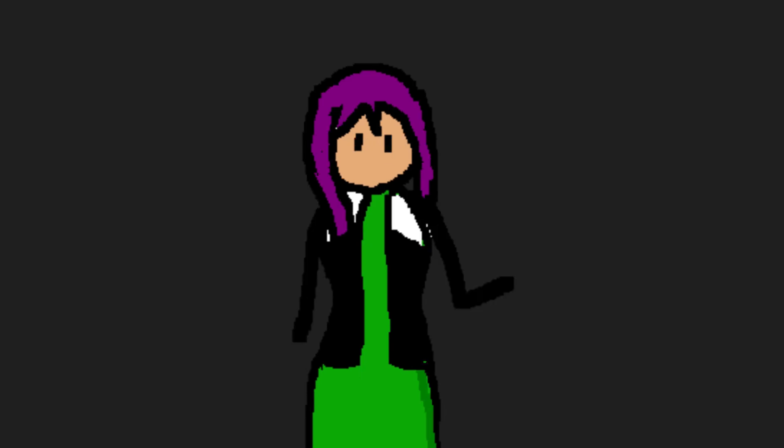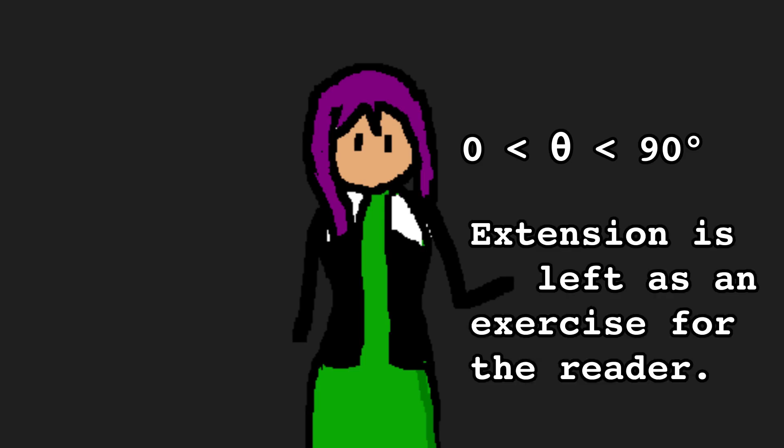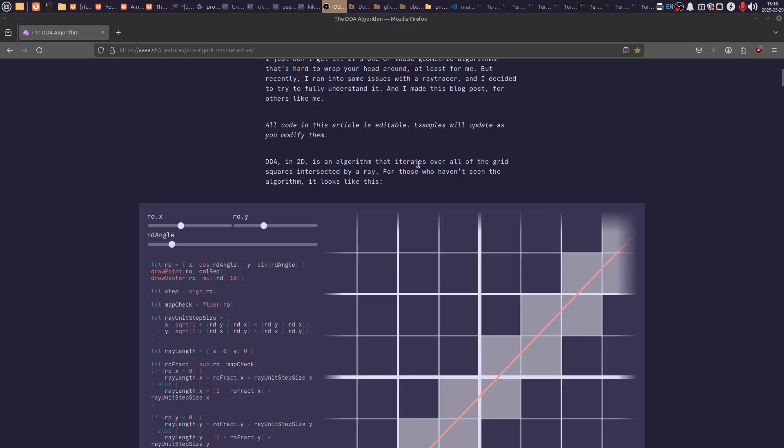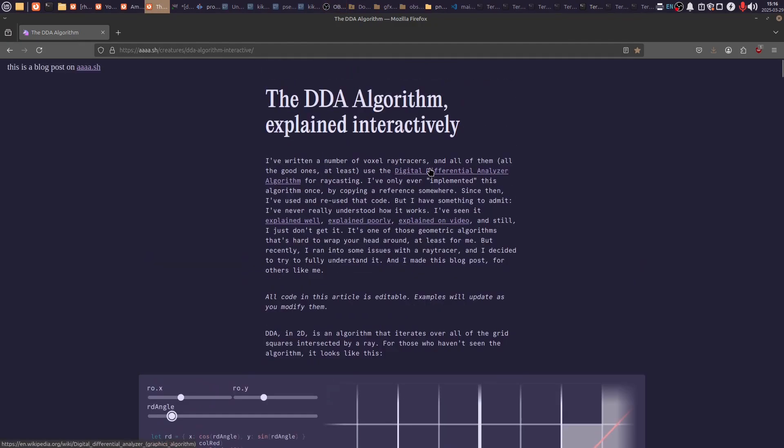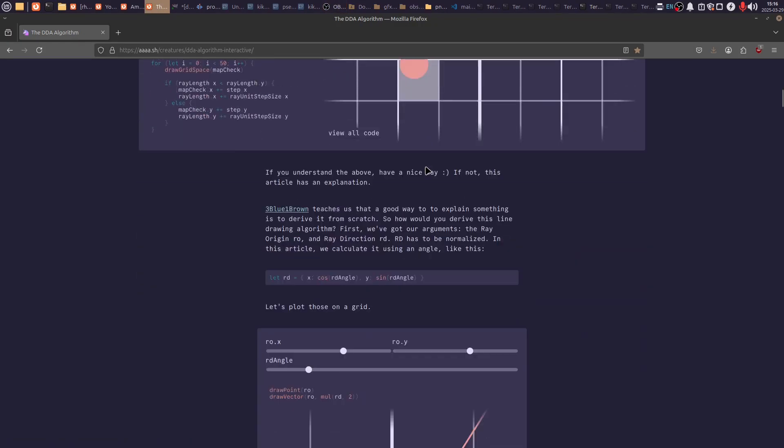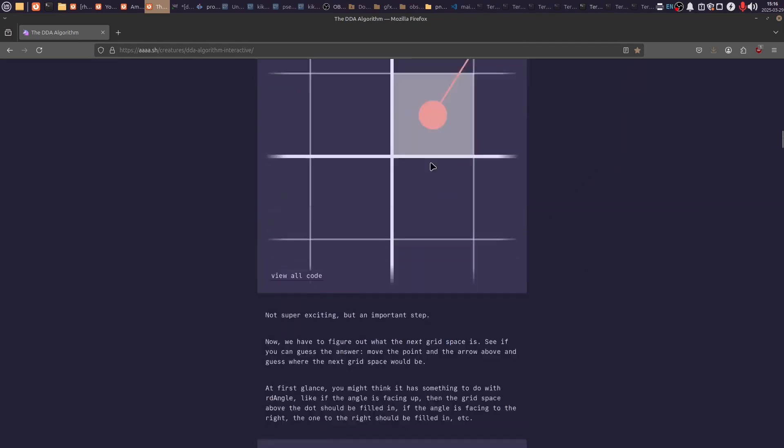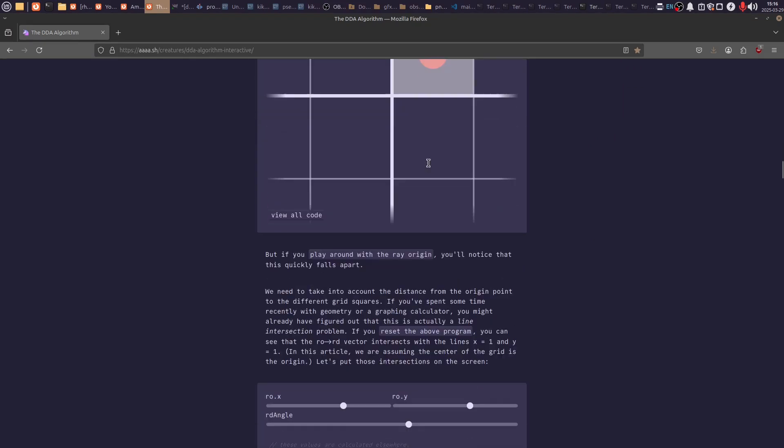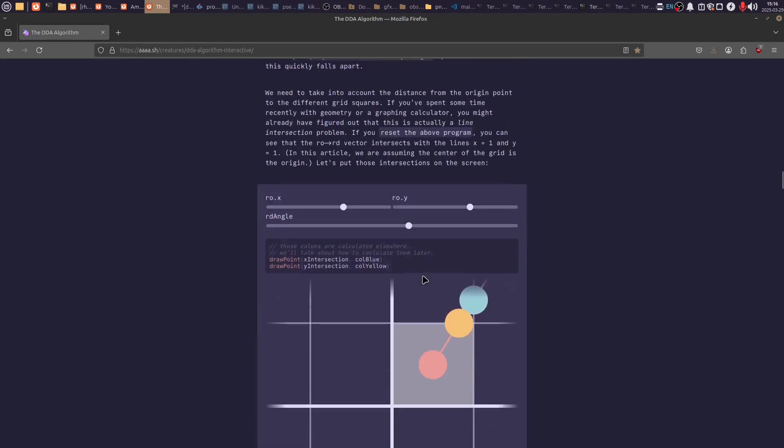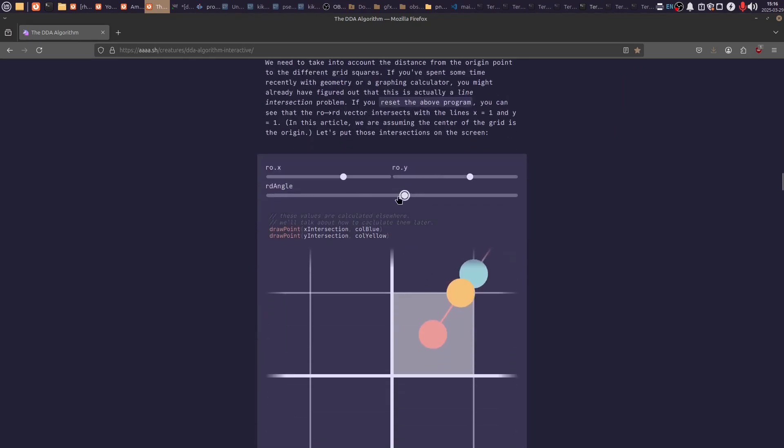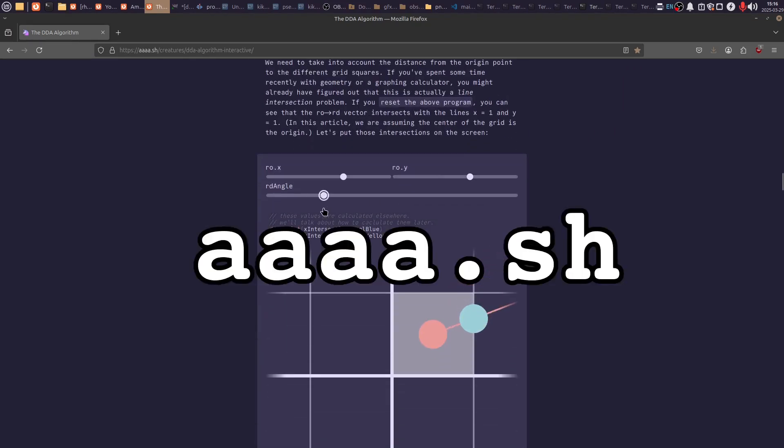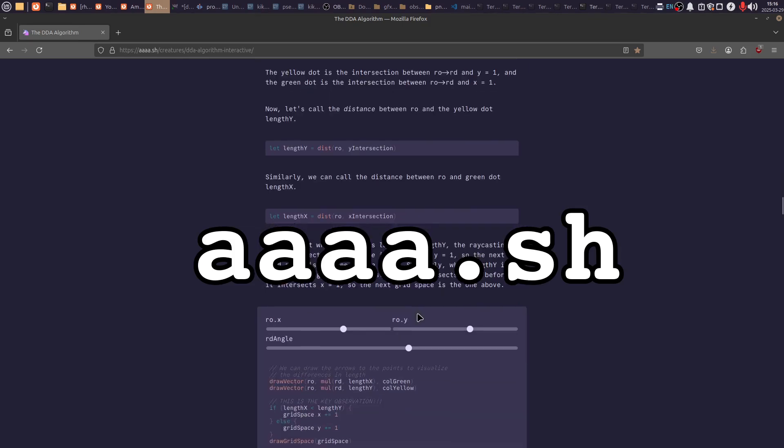Oh, and by the way, this is only for an angle between 0 and 90 degrees. You have to extend it for the full unit circle. Anyways, this website saved my ass, so I should at least give it a shout out.